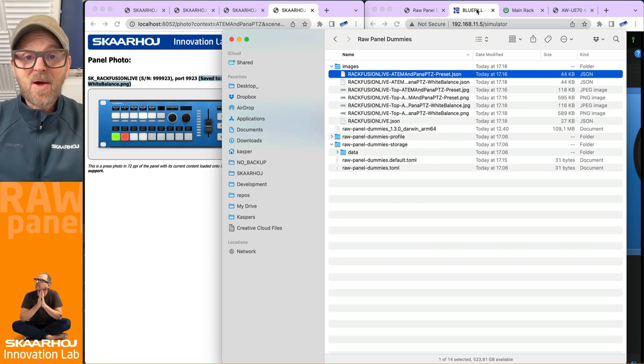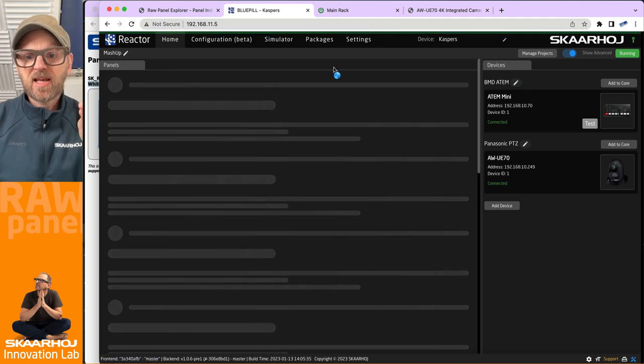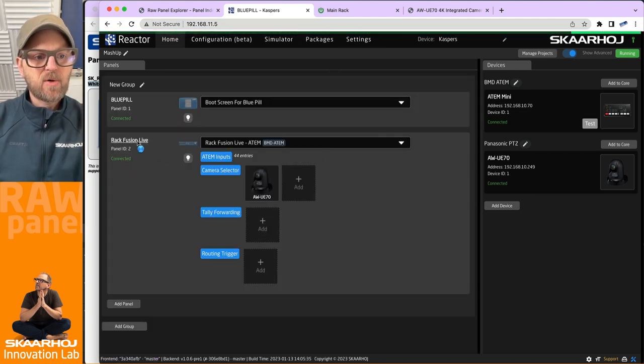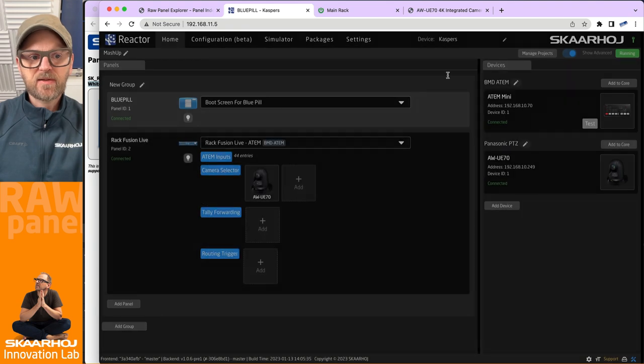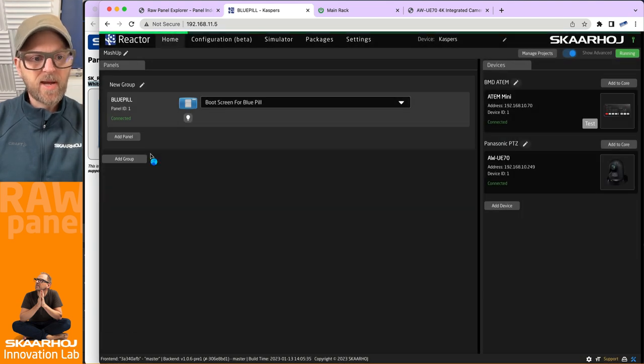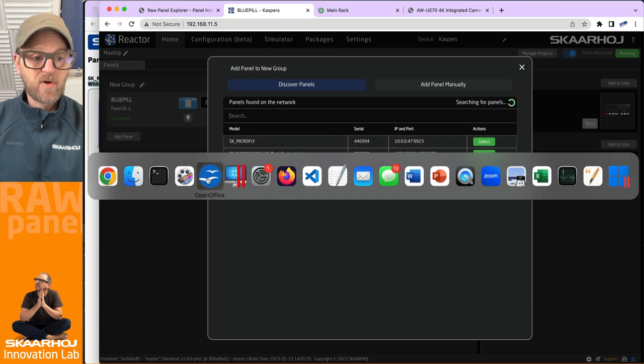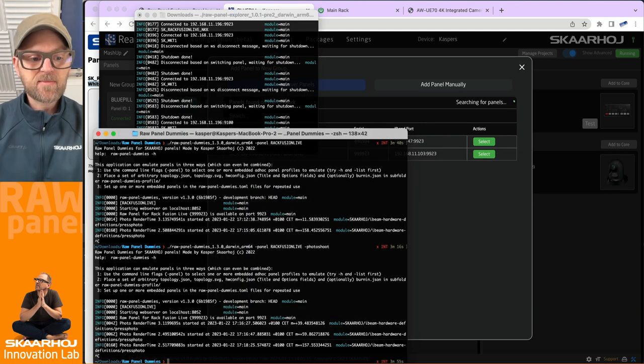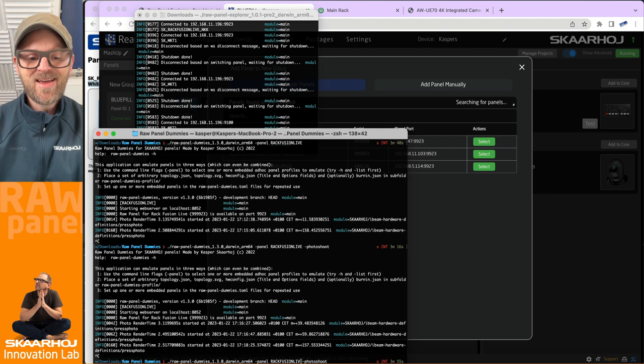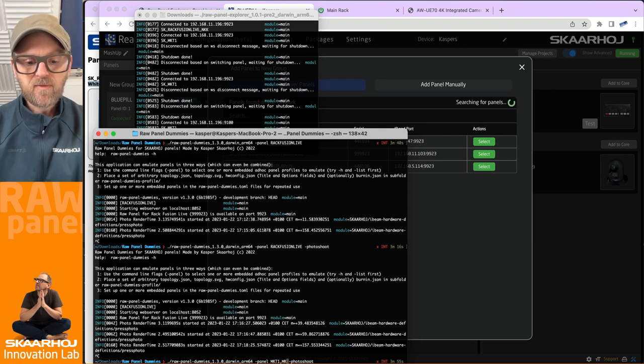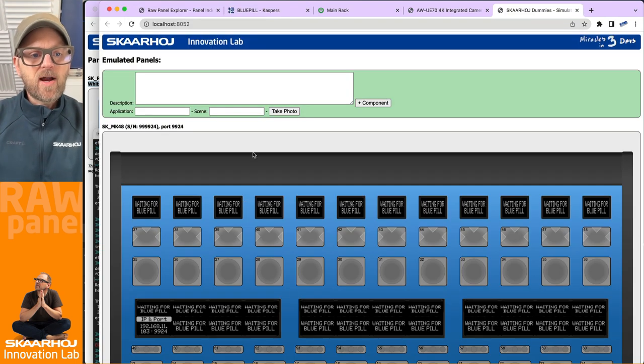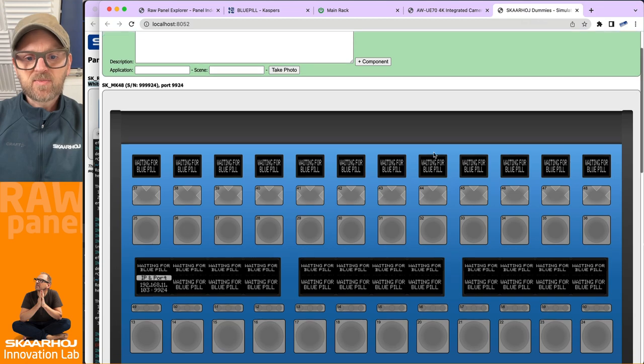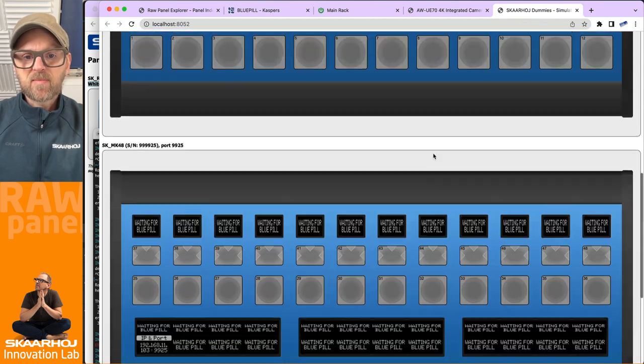So let's try that on a Mega Panel. We'll just go into Reactor here to the home screen and we will change our RackFusion Live. I think I right-click on this one, remove panel and configuration. Then I'm gonna add a new panel. But before I do so, I'll just restart my emulator and this time I'll be using the MKT1, which is the transition block, and I will also use MK48 twice.